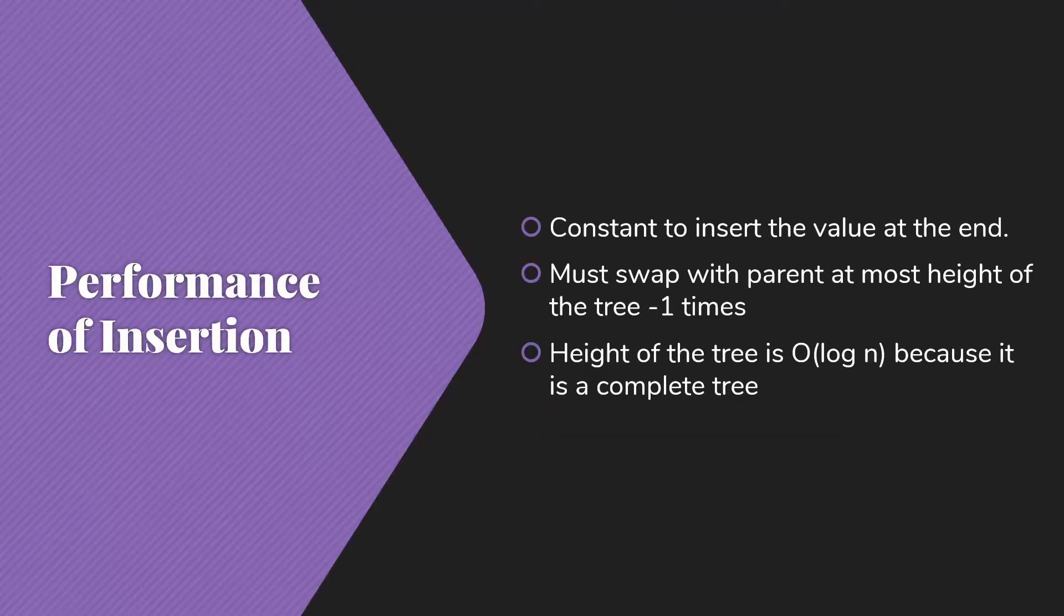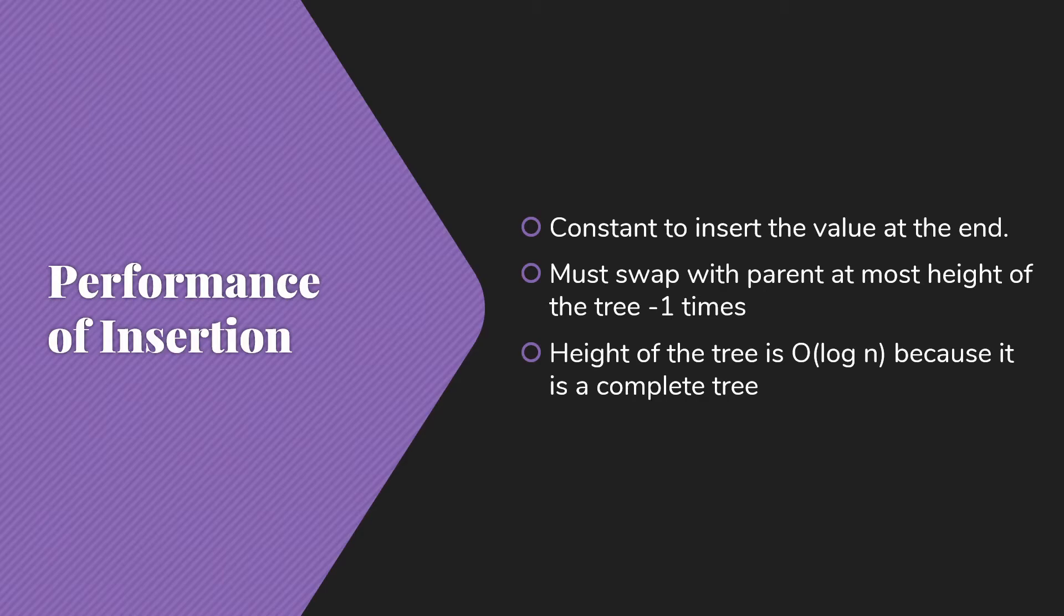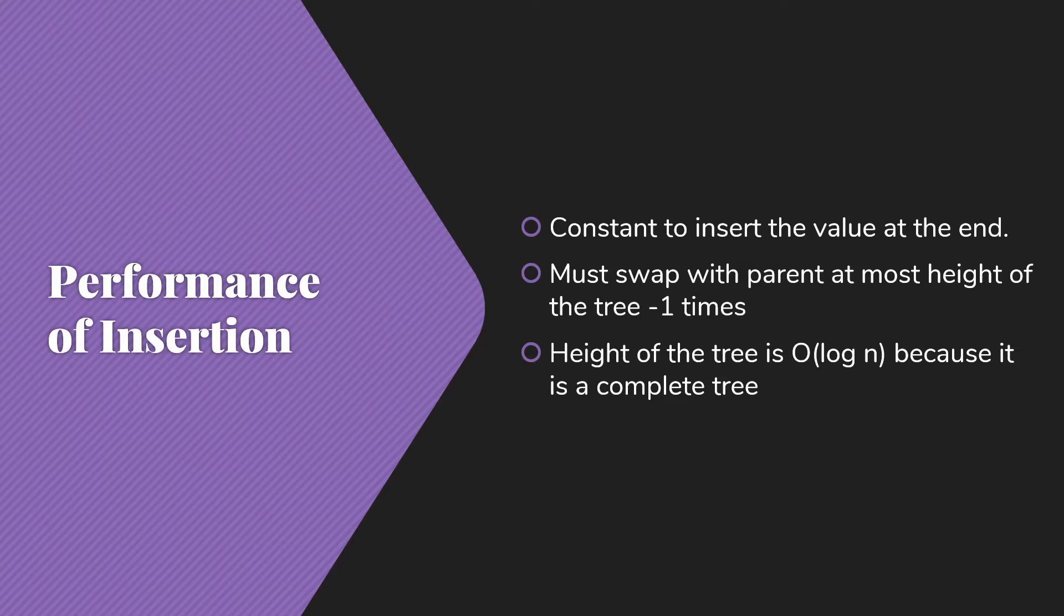Let's think about the performance of insertion. It's constant time to insert the value at the end. We just look at the size, go to that spot in the array, insert that value, and of course update the size. That was all constant time. Then we have to swap with the parent at most height of the tree minus one times. And we know that the height of the tree is log n because this is a complete tree. So this makes performance of insertion O(log n), which is quite a bit better than n over 2, especially as our priority queue gets large.